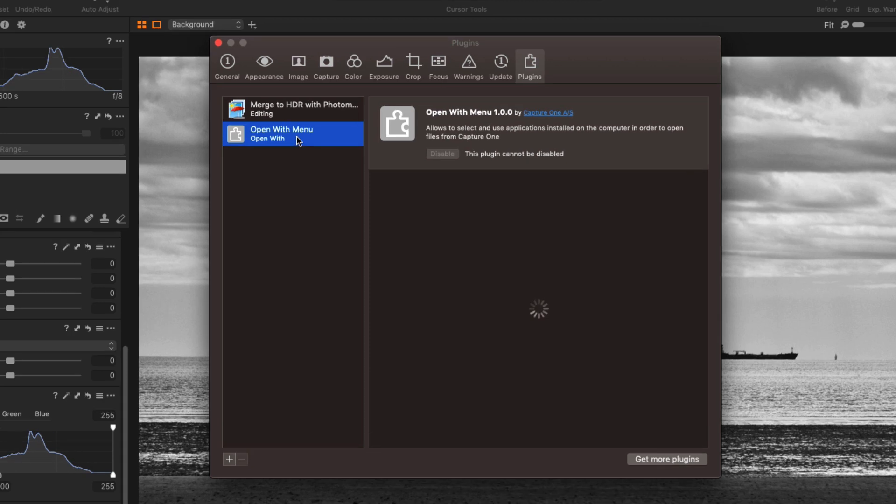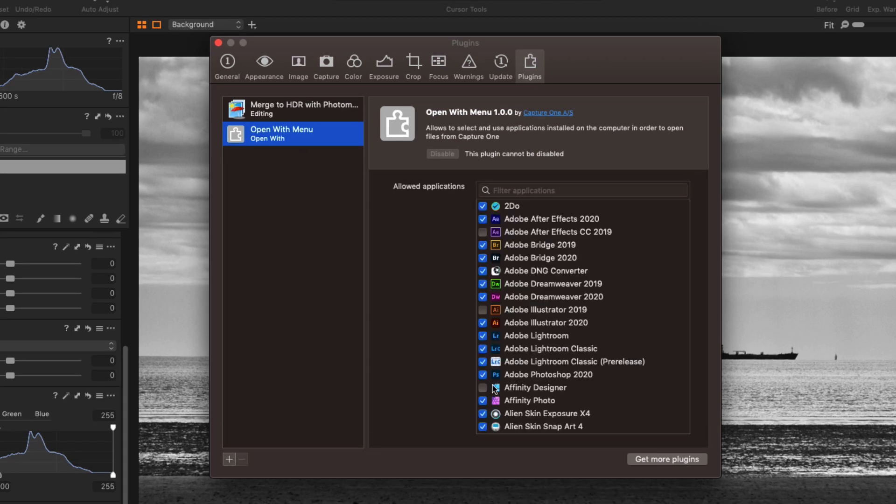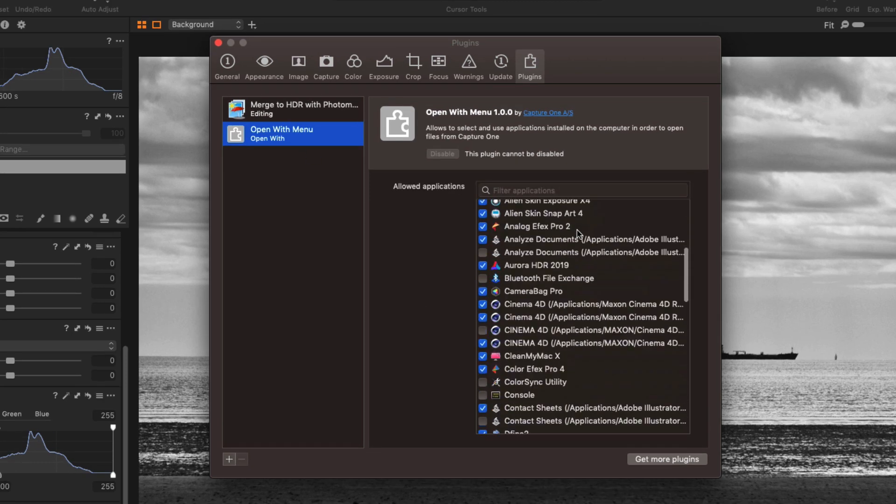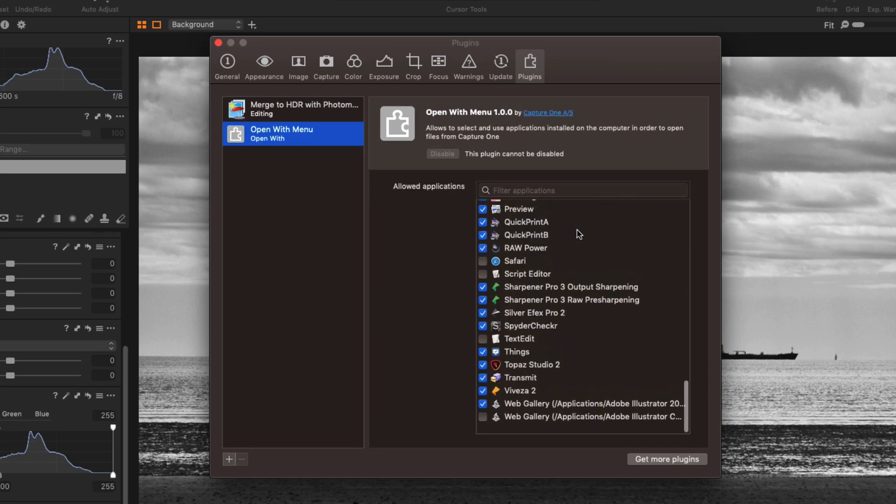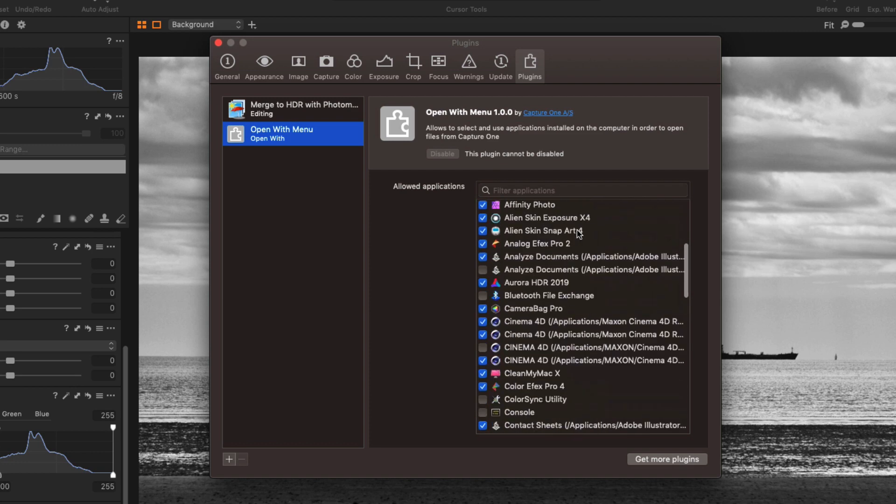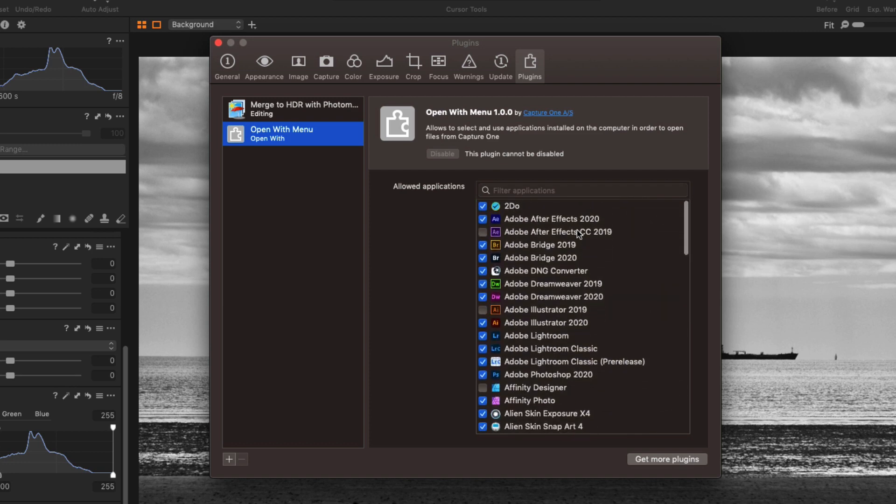And if that is the case if you go into your preferences and if you go over to Plugins here you should see the Open With menu and this will give you a list of all the applications that your software detects.